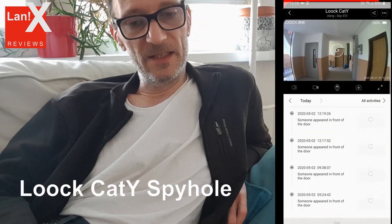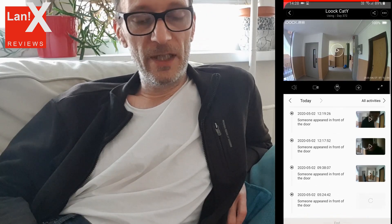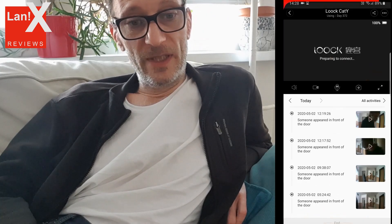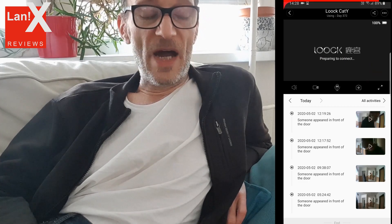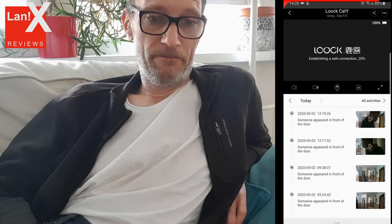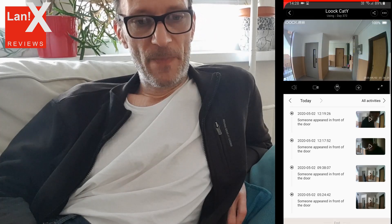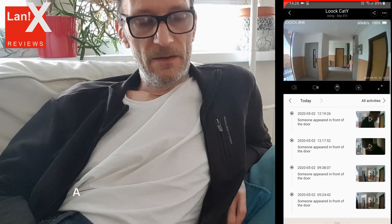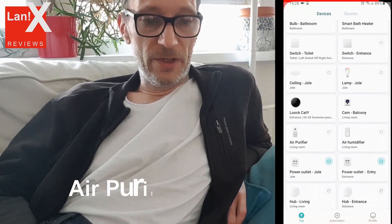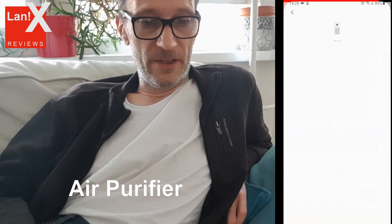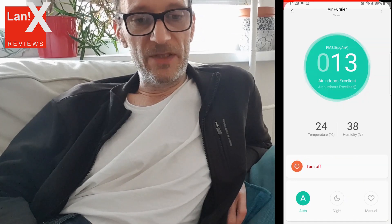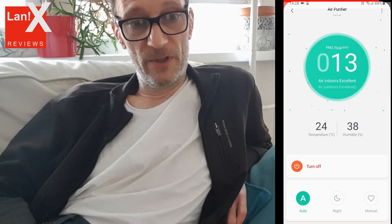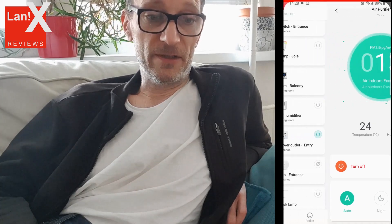On the smart spy hole you can see a list of activities and a list of videos recorded, or you can just connect to it and view the camera from the spy hole in real time. Then the air purifier — of course you can turn it on or off in auto, night, or manual modes. It will also display temperature, humidity, and number of PM2.5 particles discovered.